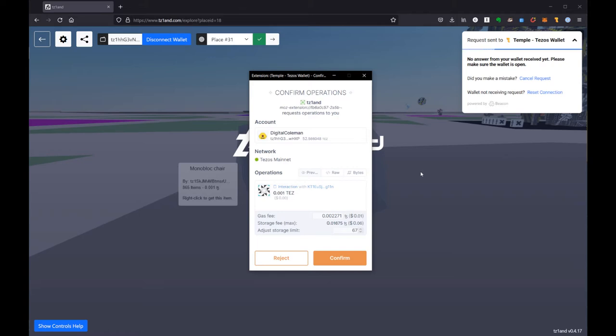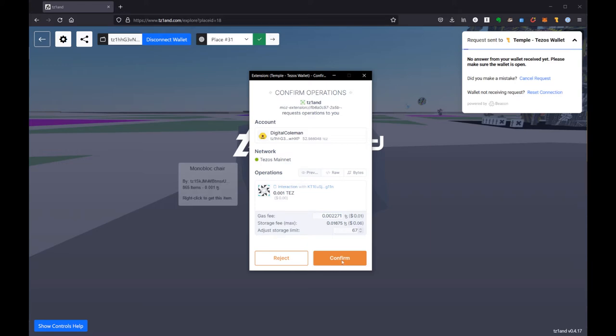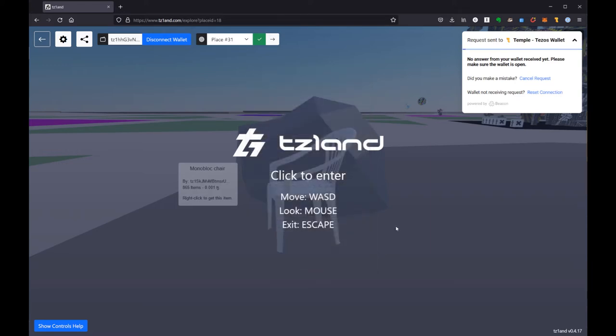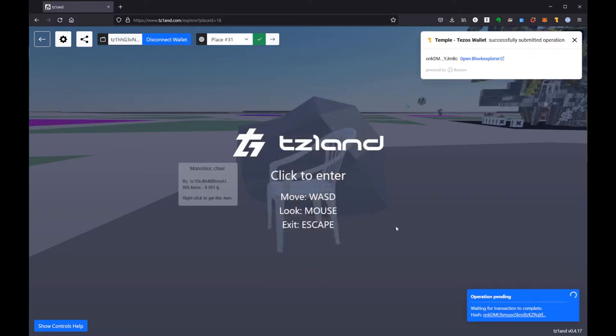It's a slightly different setup but it should get you to this page which is asking me whether or not I'd like to make this purchase for 0.001 Tez. You can see this is going to cost me a total of seven cents and I'm going to hit confirm.